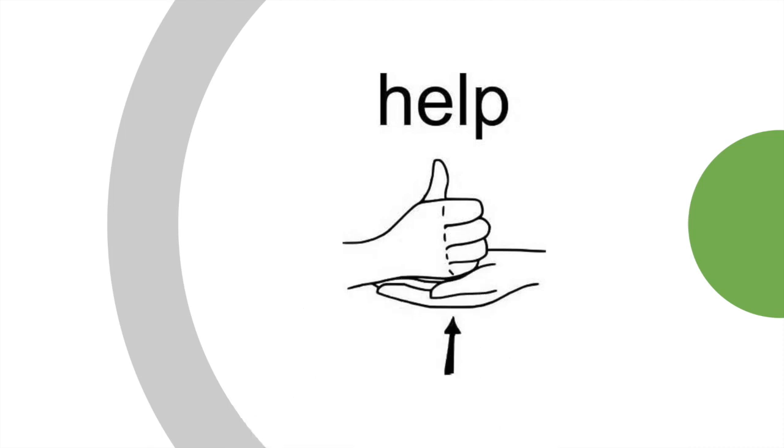Next we have help. To sign help, place your dominant hand on top of your non-dominant palm and then move both hands upwards.